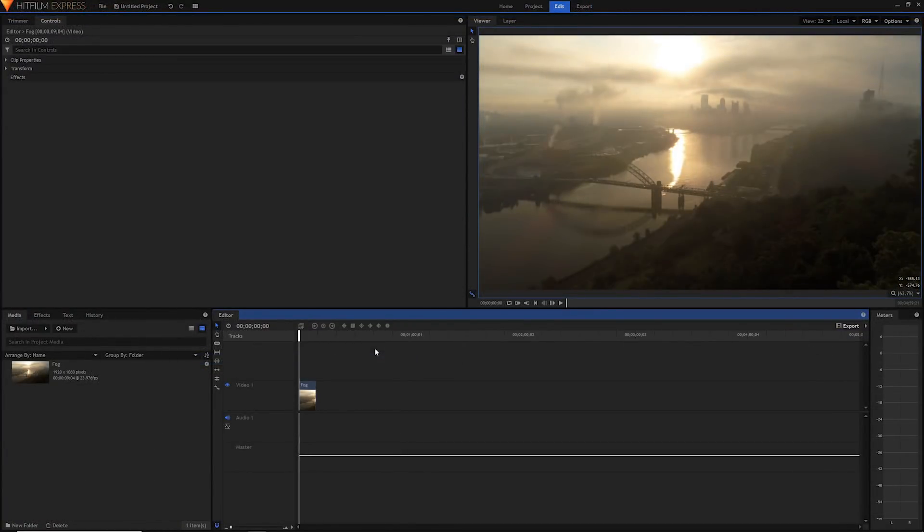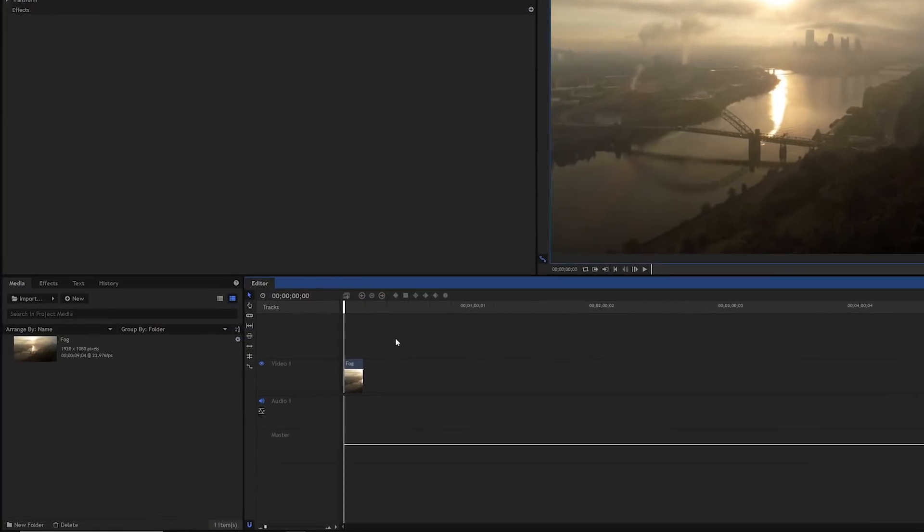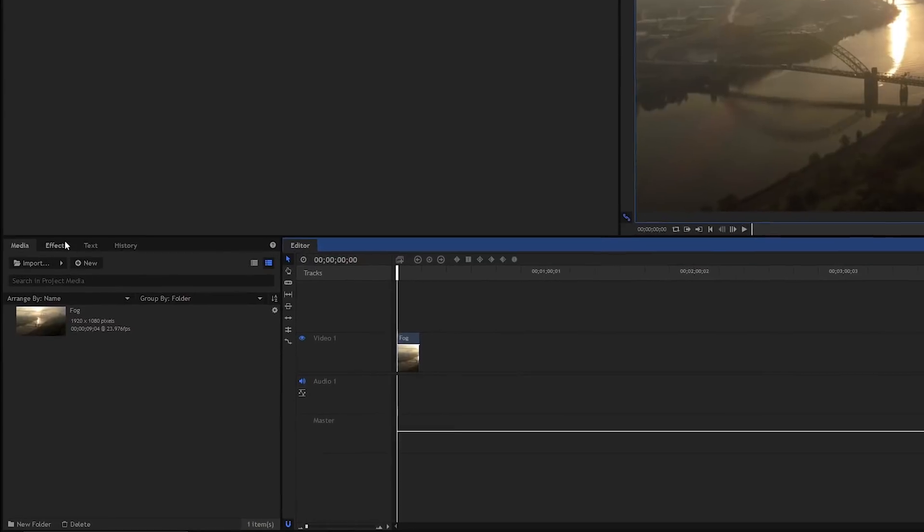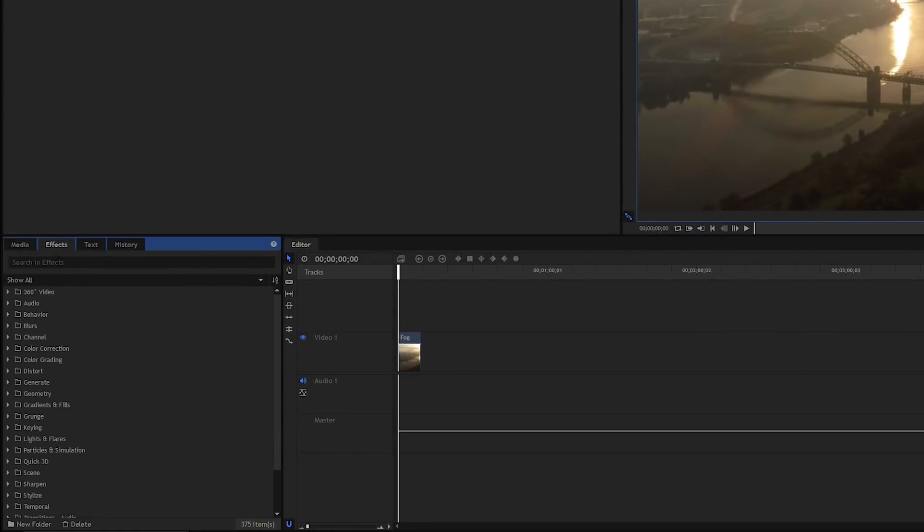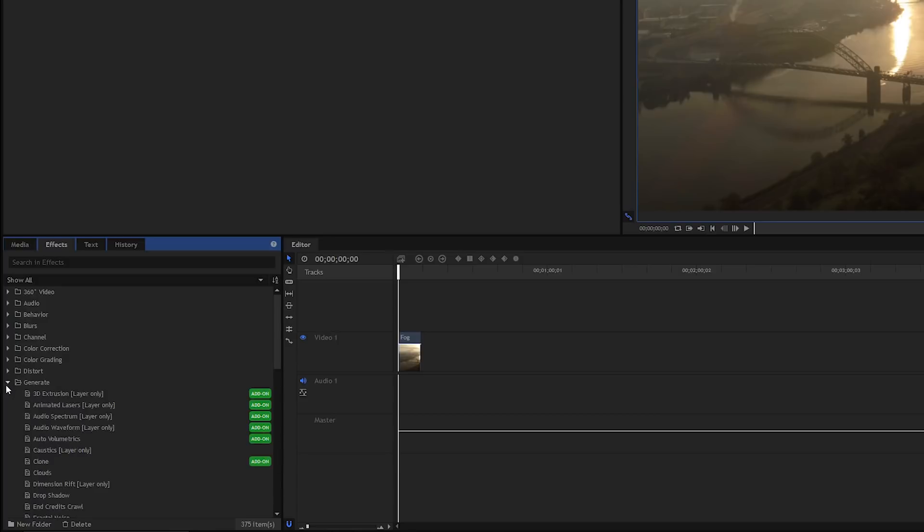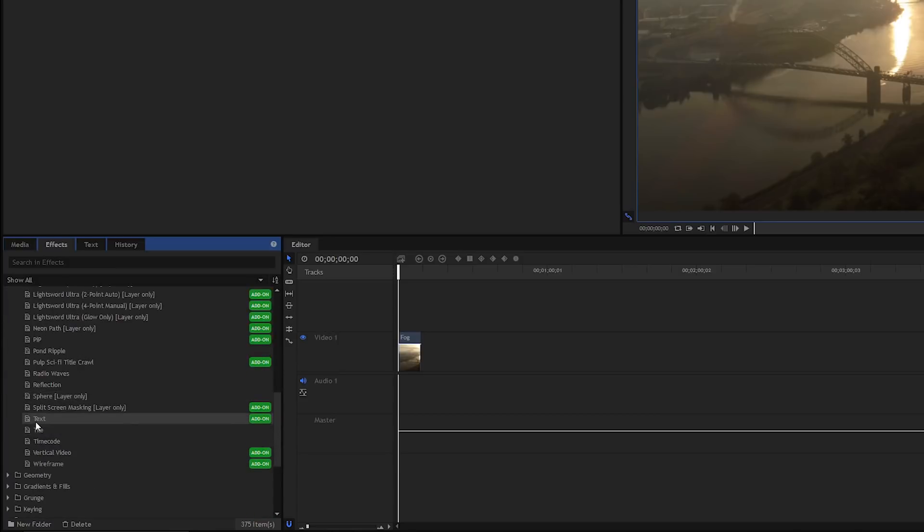So let's go ahead and figure out how to do this. The first thing we're going to do is to go into the effects panel and just search for the text effect. You can either search for it or go into generate and go to text.